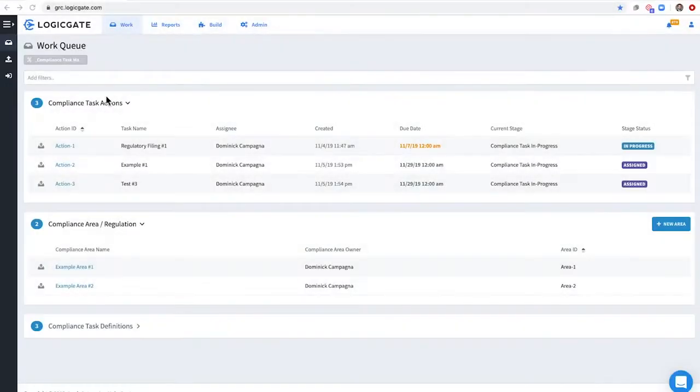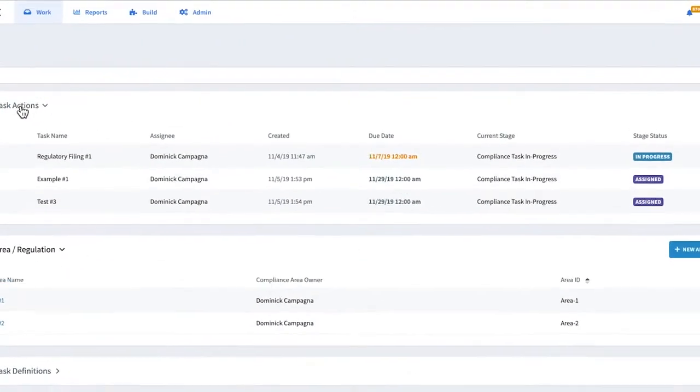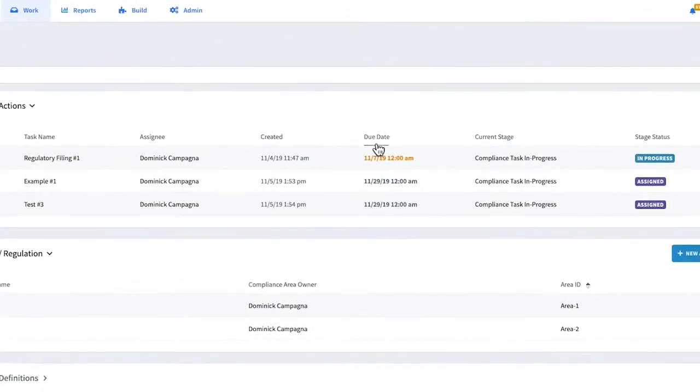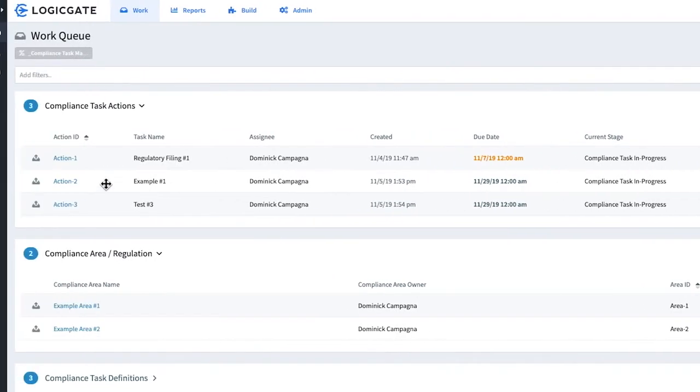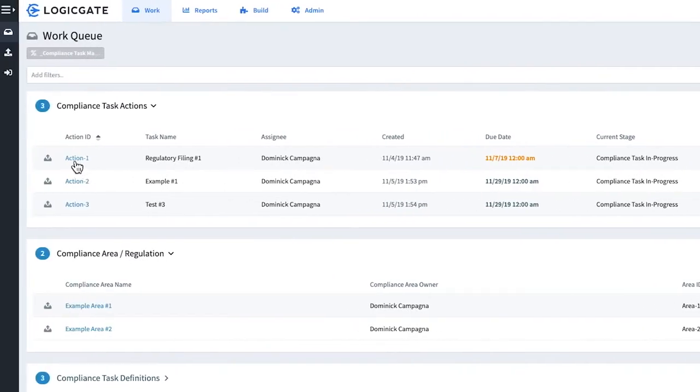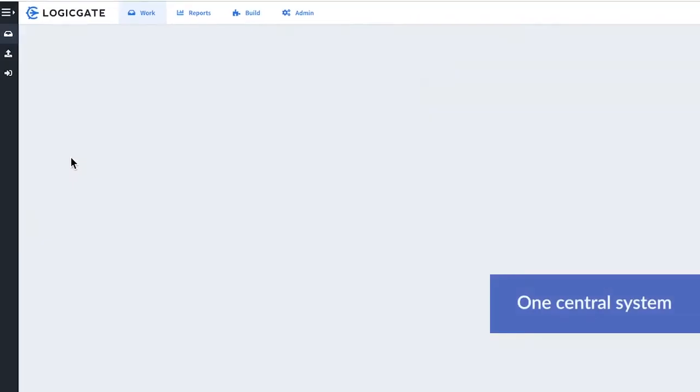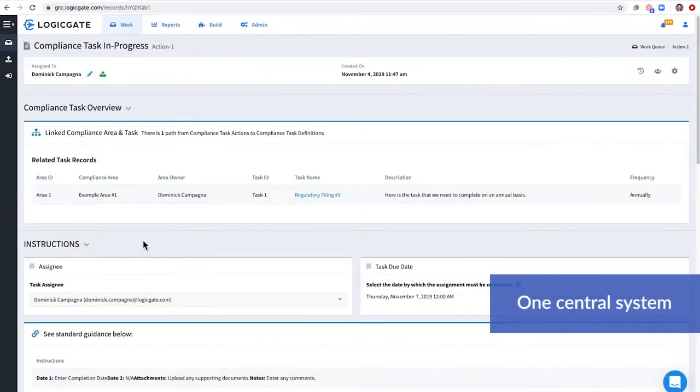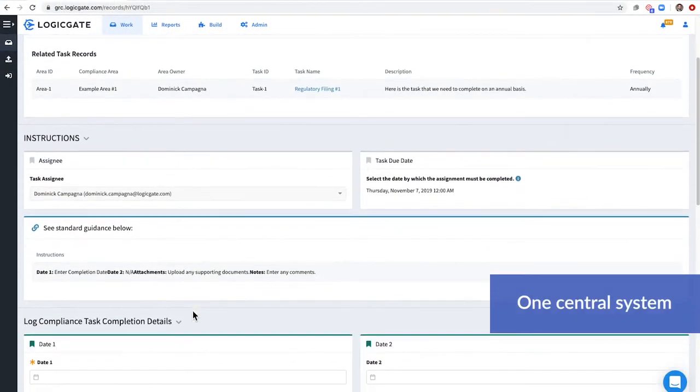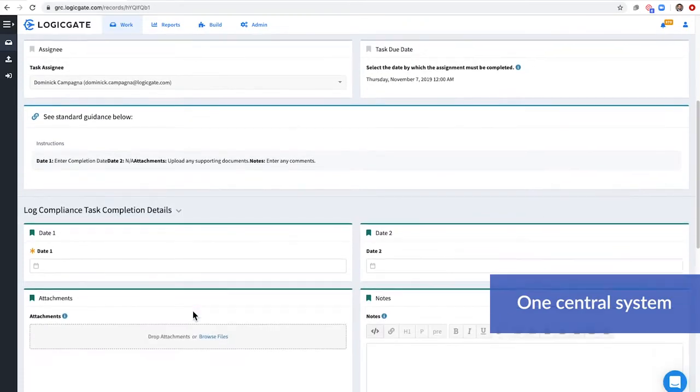With Logigate, you can escape the compliance confusion spiral and your fear of missing a deadline. The platform pulls all compliance tasks into one central system.